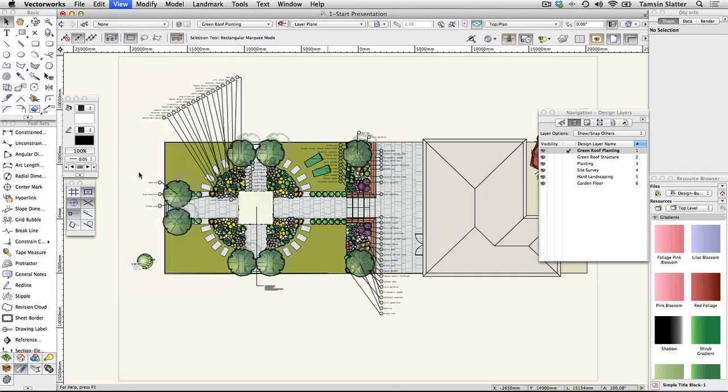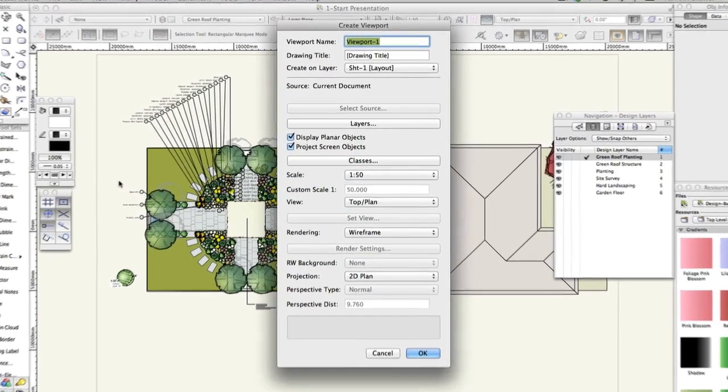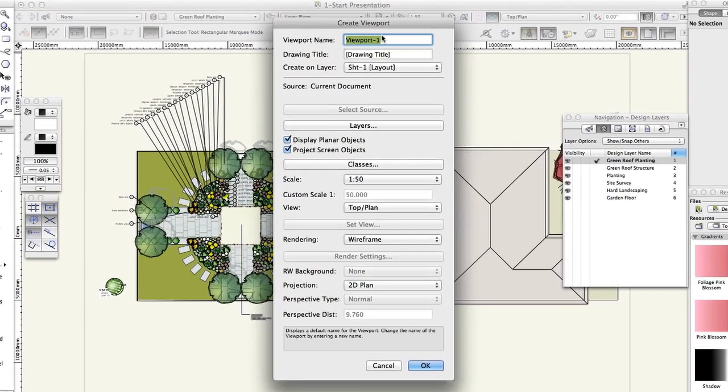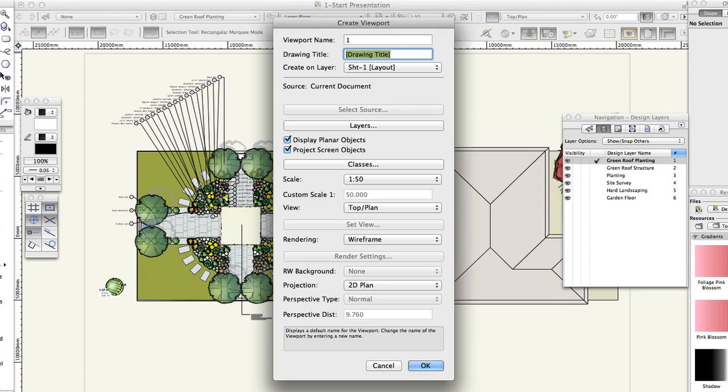On the create viewport dialog, complete the following fields, leaving all other fields blank. Viewport name 1, drawing title, master layout.